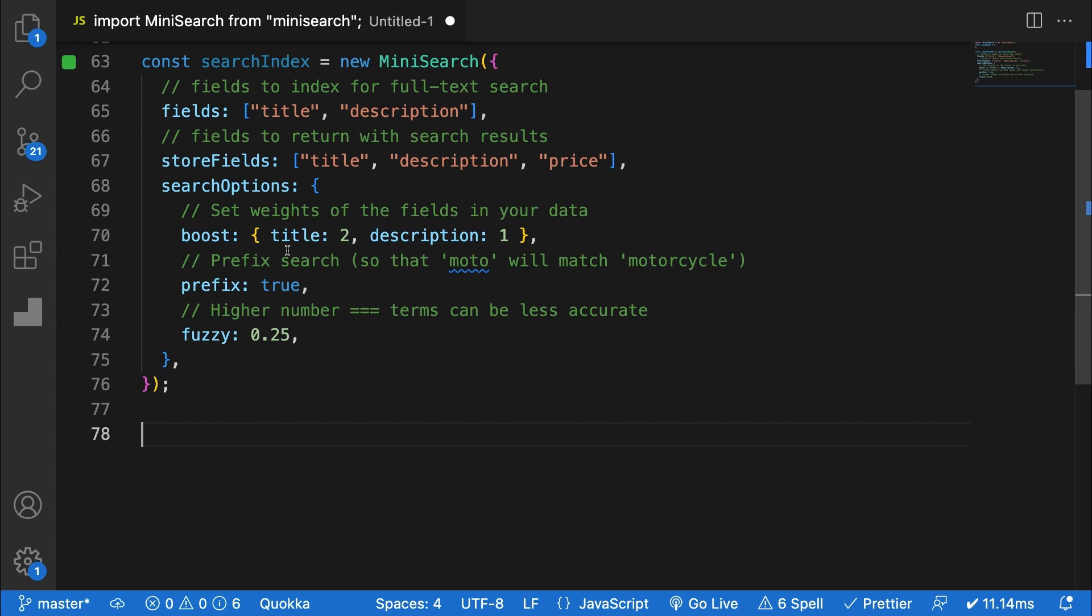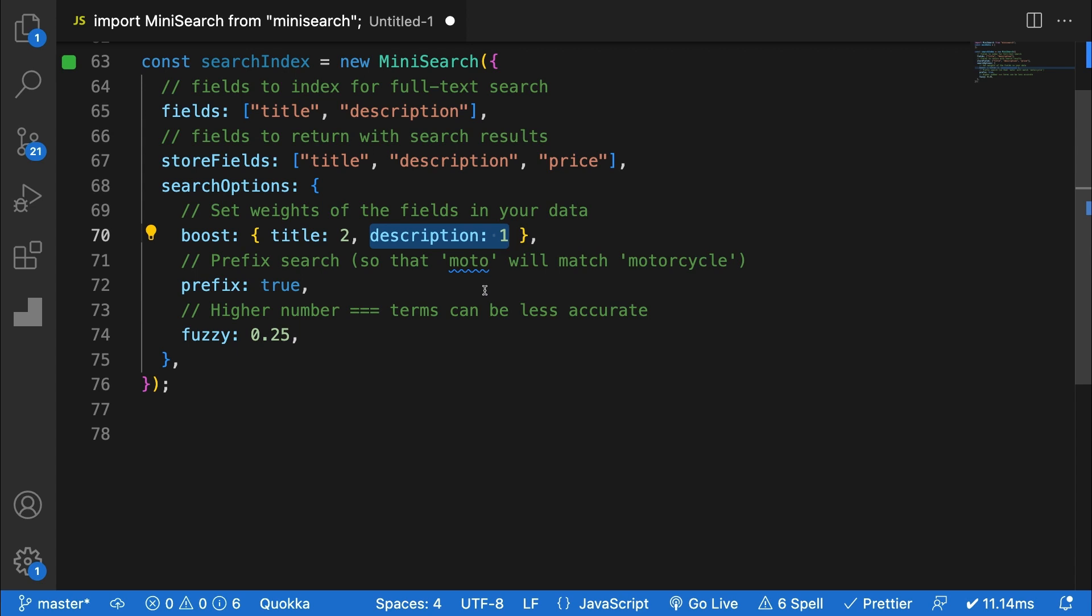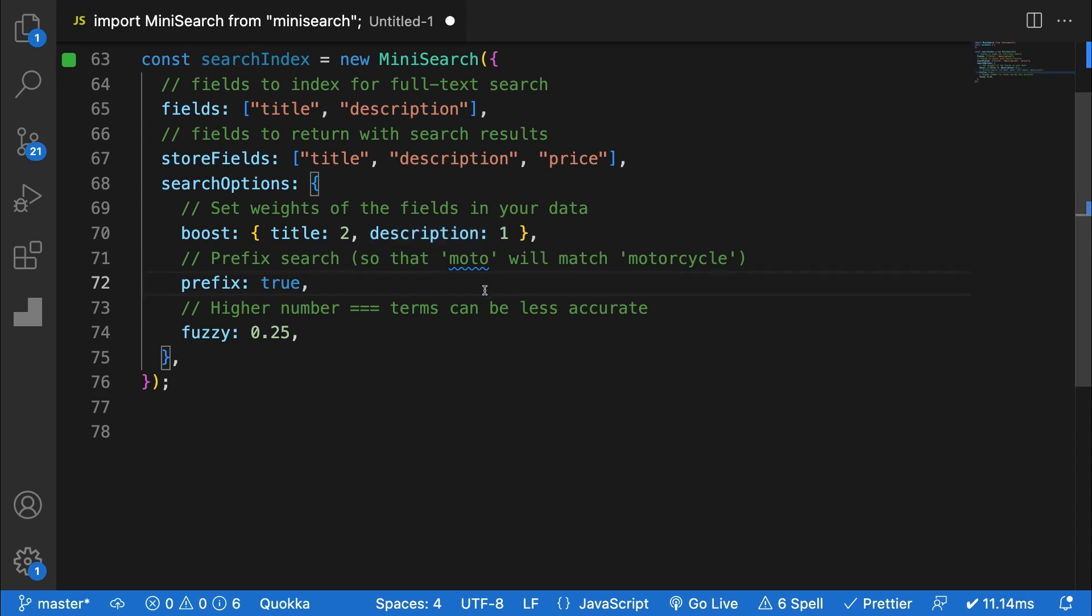Boost allows you to set certain fields as more important than others. So in this case, I care more about title matching than description matching. Prefix does essentially what it says. So something like motorcycle would be given if the user types in moto.